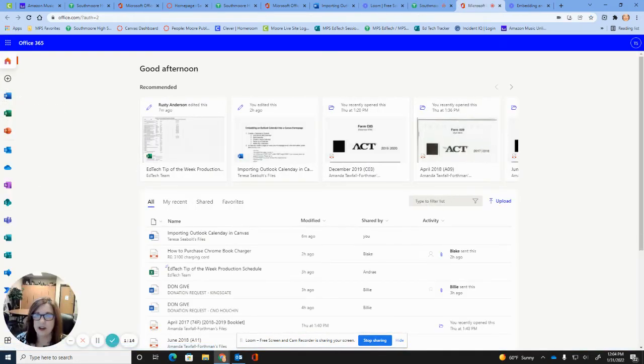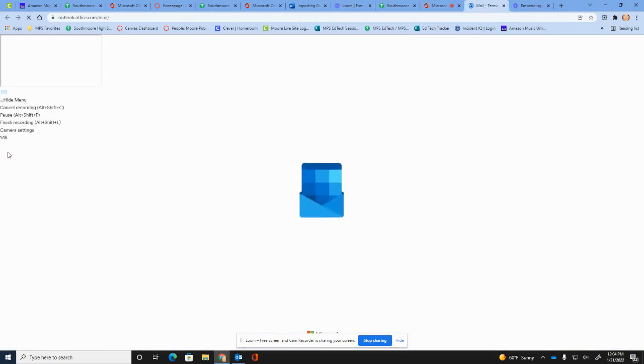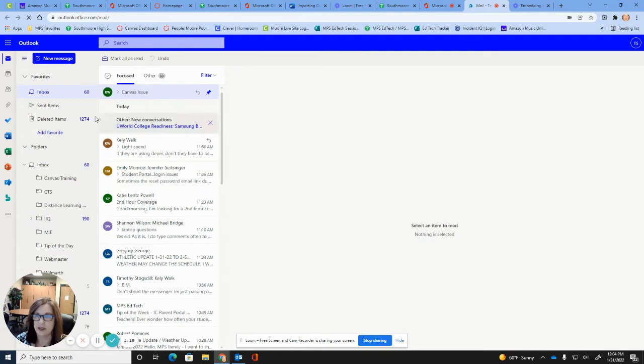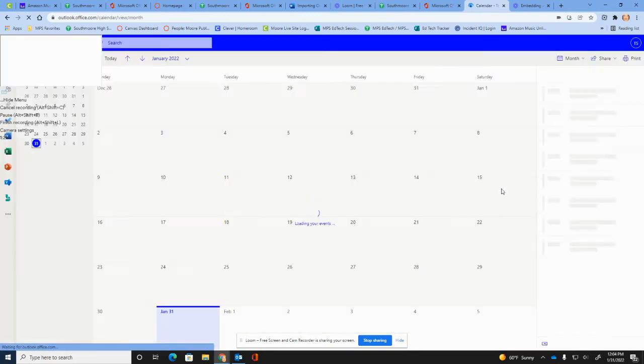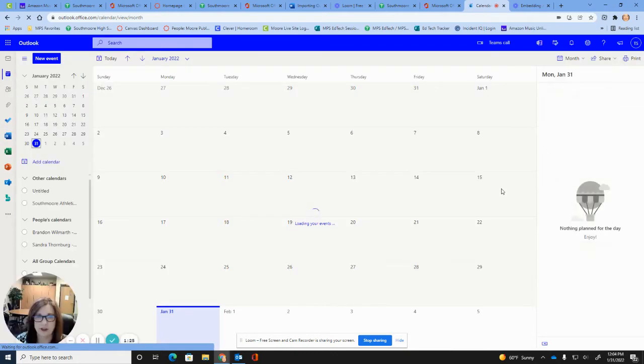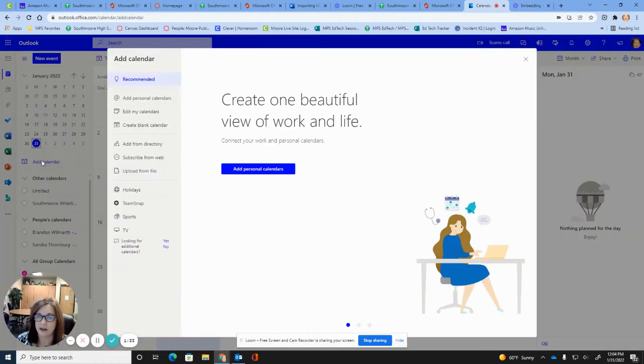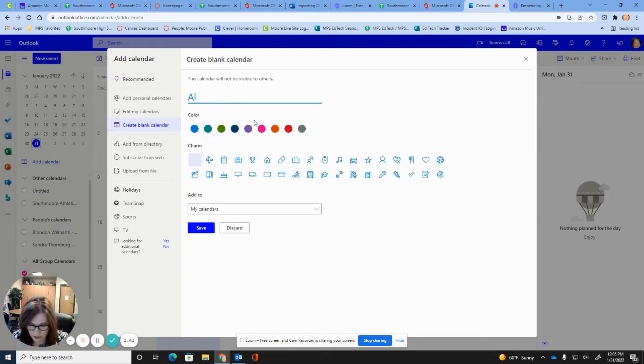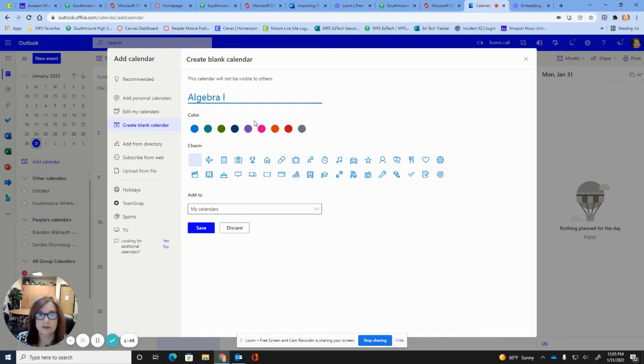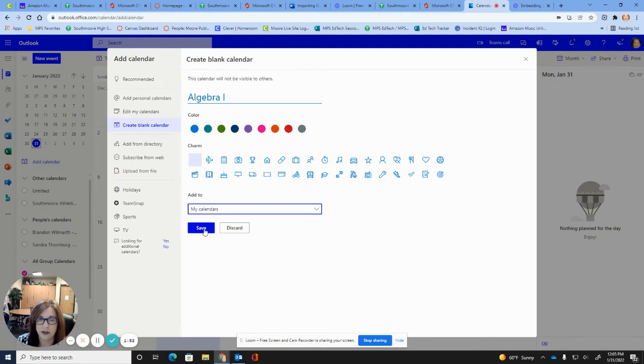Okay, here you're going to go ahead and go to your Microsoft Outlook and then click on calendars which is right below the envelope. All right, so now we're into calendars. We're going to go over here to the left to add calendar. Create a blank calendar and then go ahead and name that calendar whatever your class would be and add it to my calendar. You have some different choices here but I would recommend my calendar and then save.